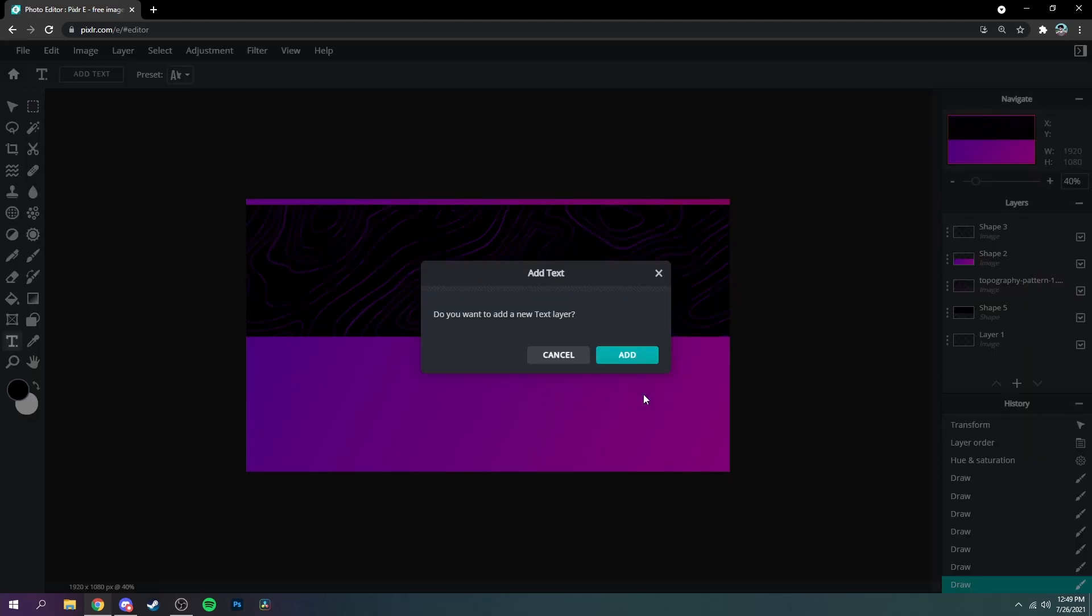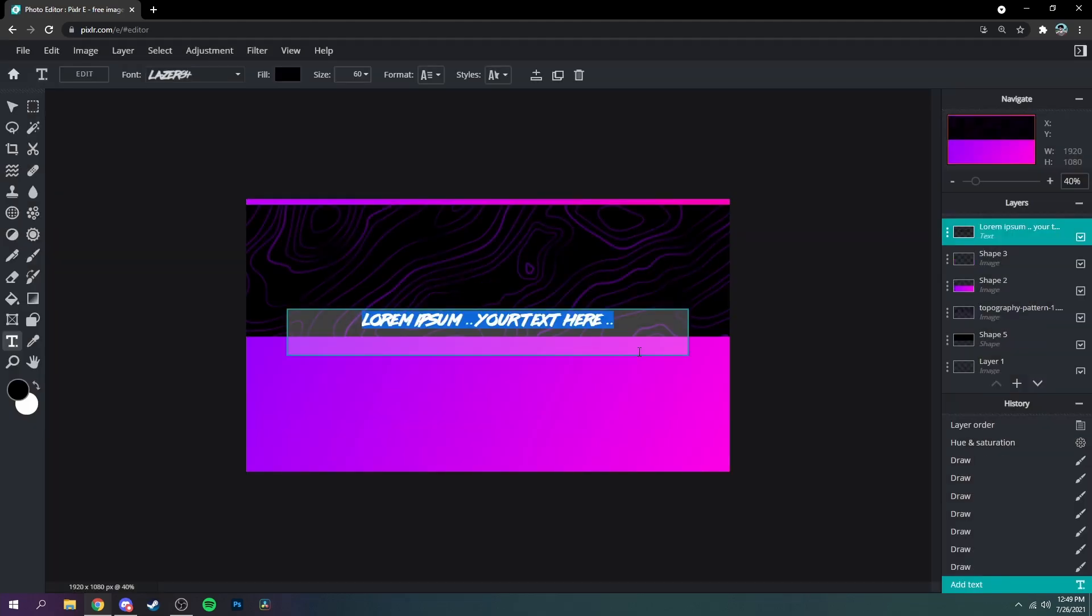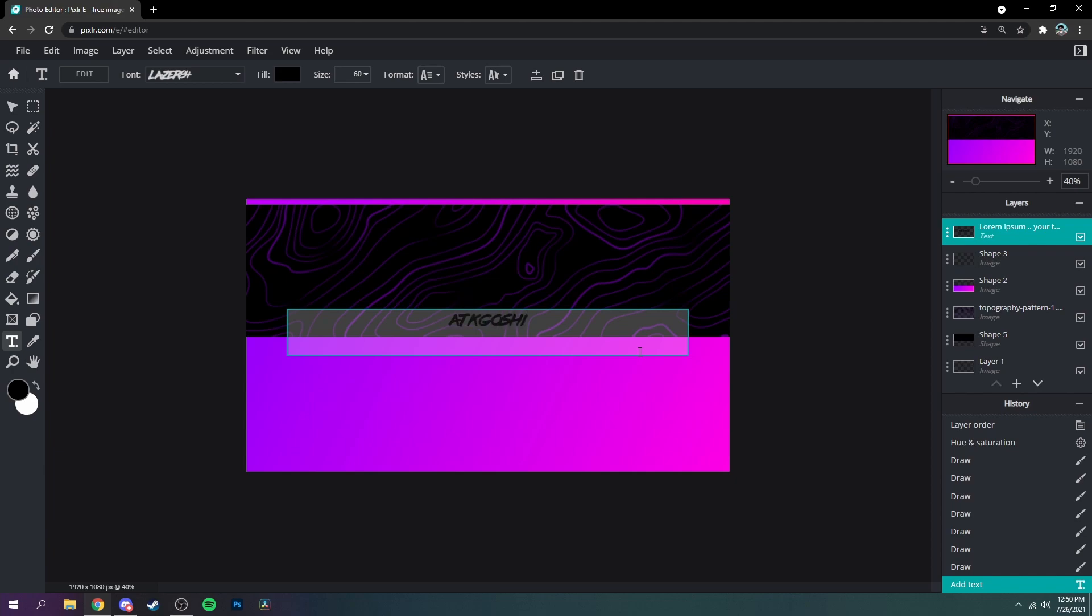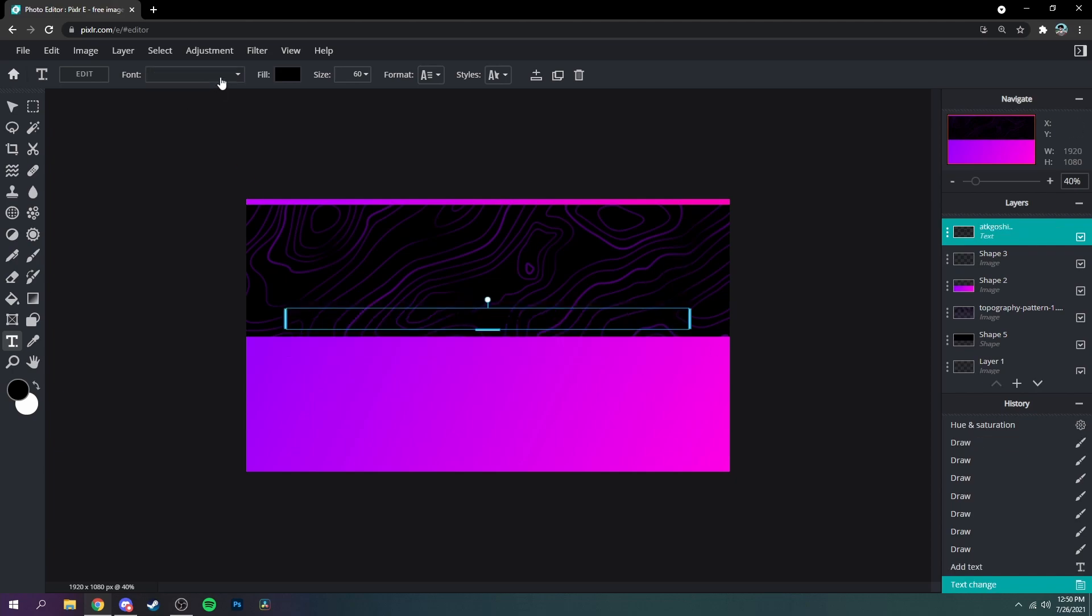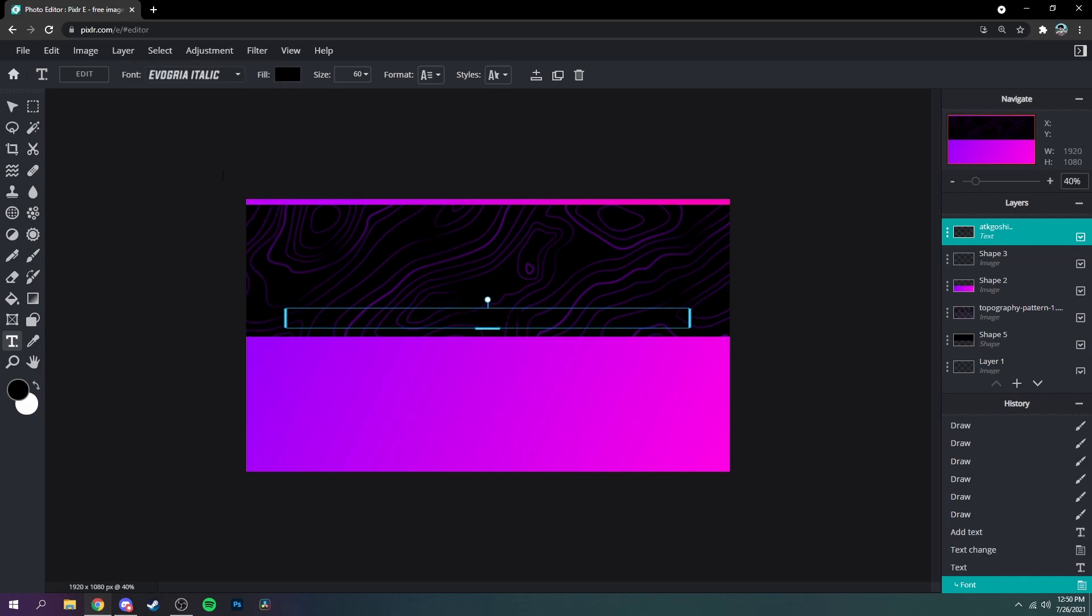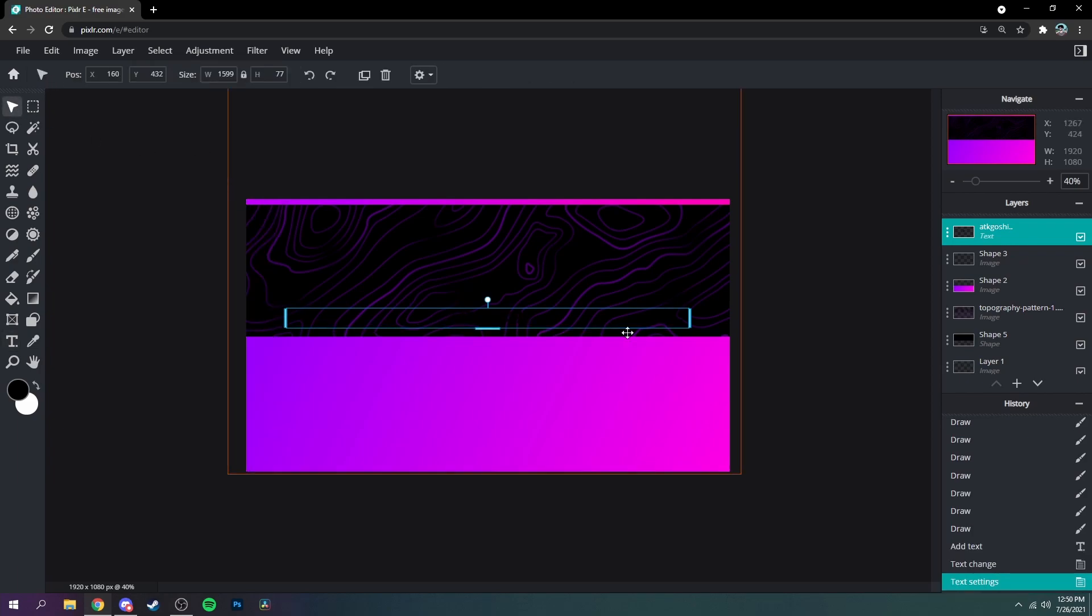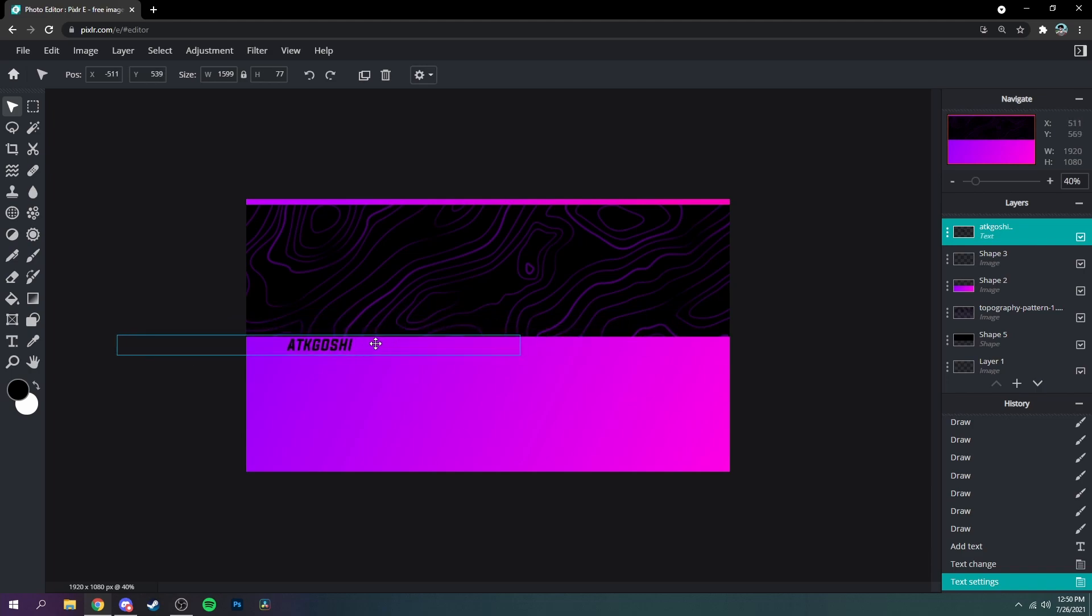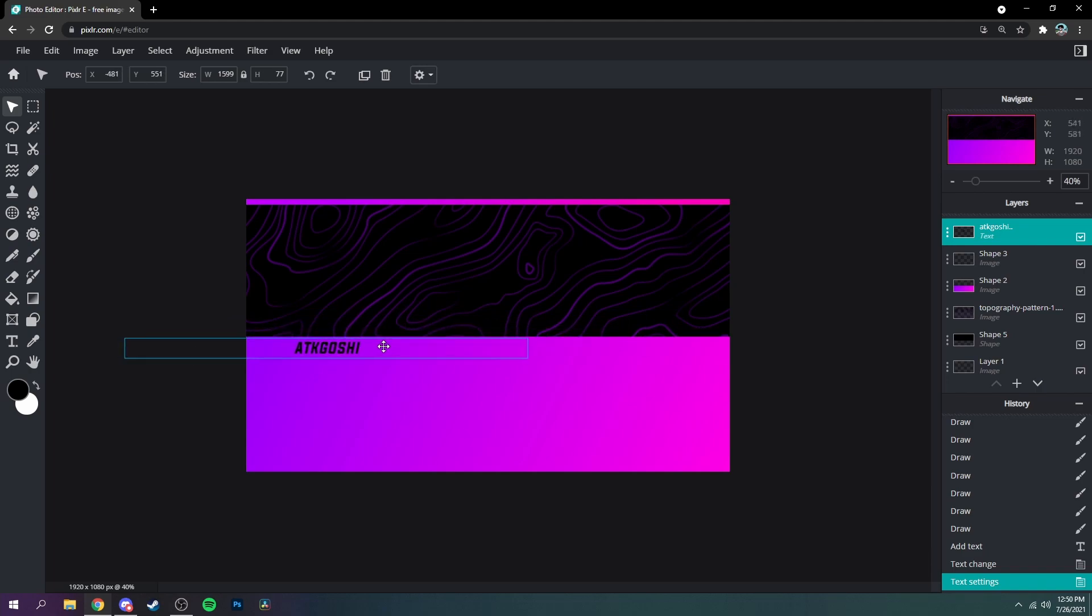And then next what you could do is go to your text tool and then write out your handle for whatever extra social media you want to put on. So I do @tkgoshi on everything so I'm just going to write my name out once and then pick a font. I'll put all of my fonts in the description as well as the images that I use.